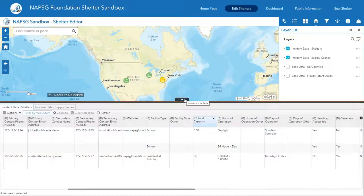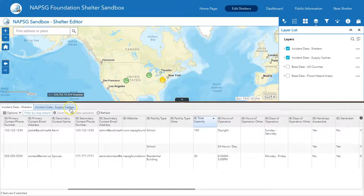Go ahead and play around with the attribute table and try different filter options. If there were supply caches on the map, that also has its own attribute table associated with it.